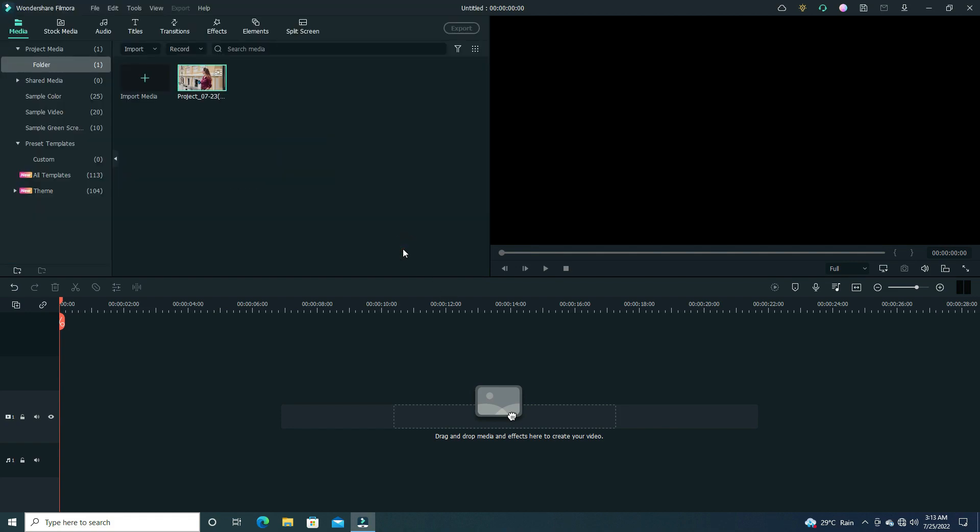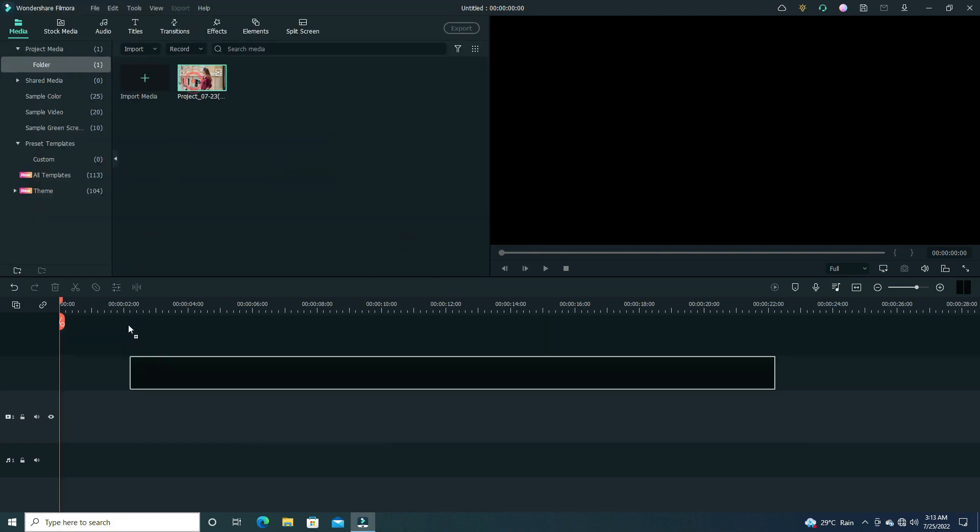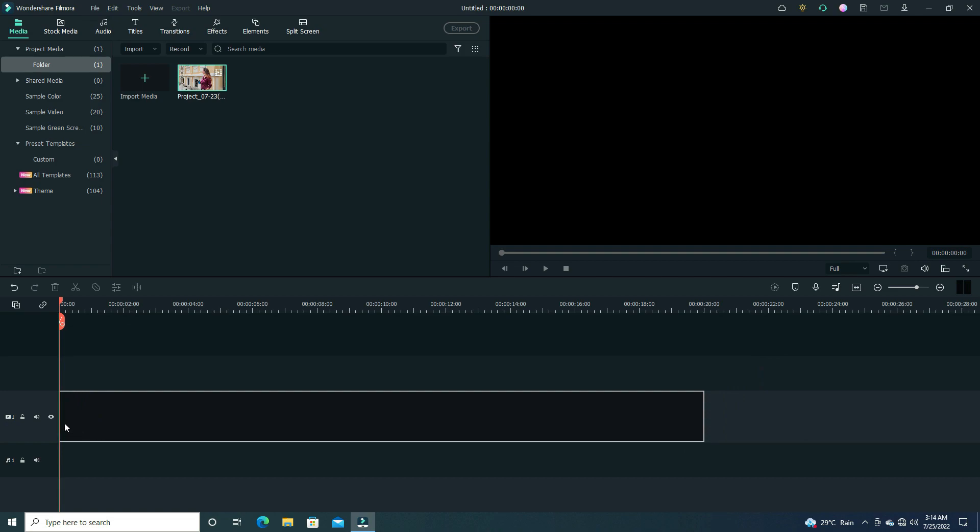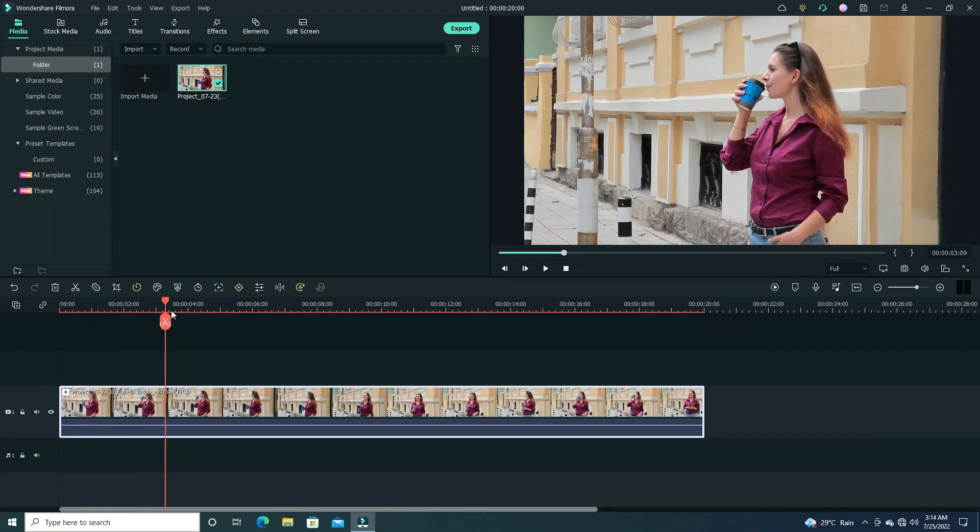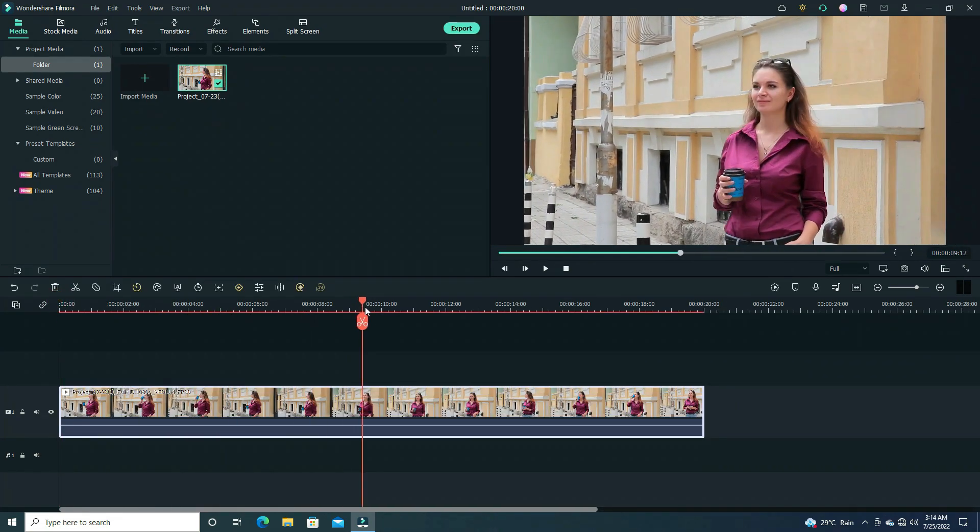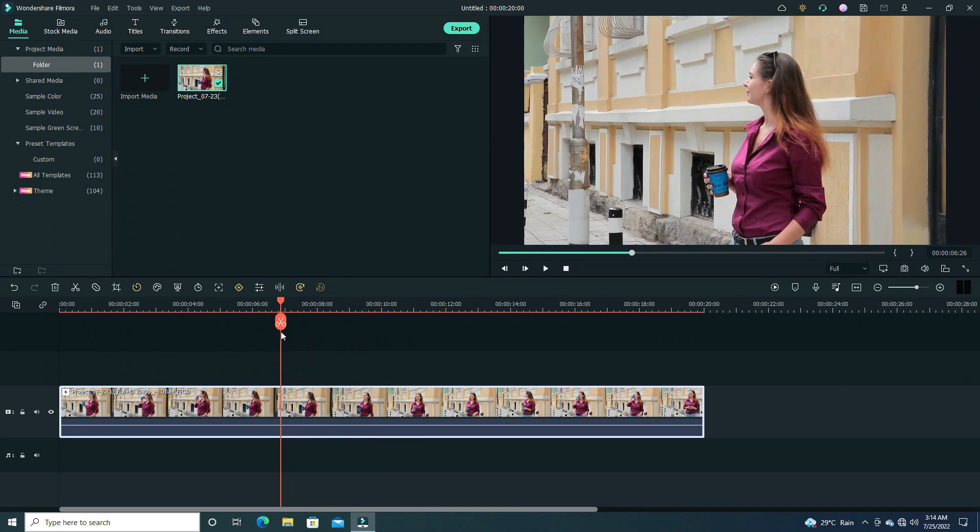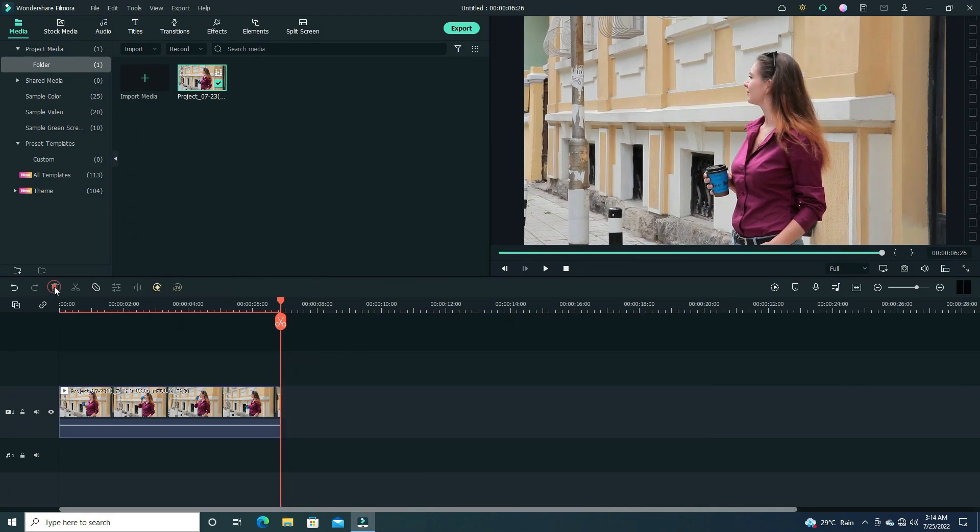Okay, here I imported my sample video. Now drag and drop it in our timeline track. Here I need some adjustments so I cut some of the parts and remove it. Now it's good for editing.